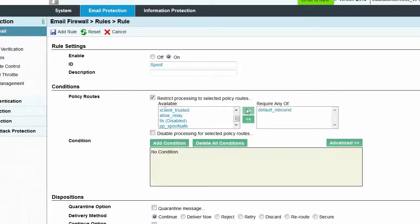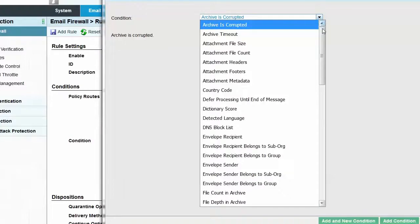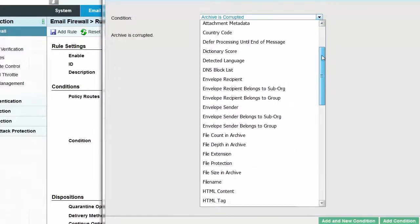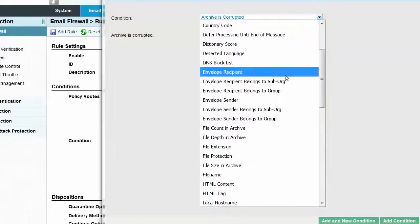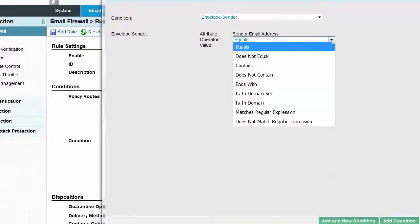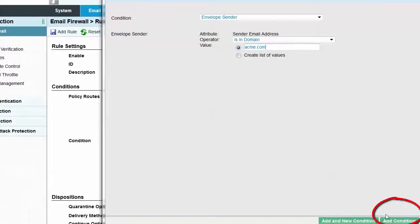Next, select the Add Condition button. Within the pop-up window, select Envelope Sender from the Condition drop-down menu. For the operator, select Is In Domain. And finally, for the value, we can input acme.com. At the bottom of the pop-up window, click on the Add Condition button.